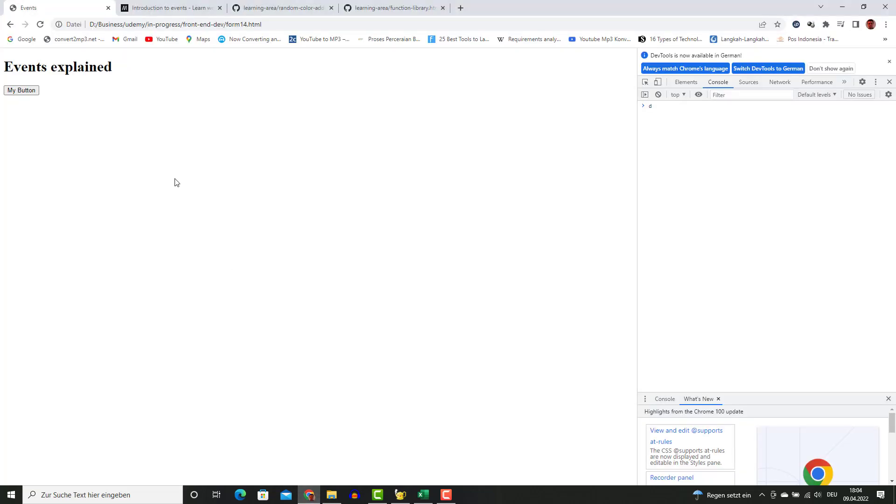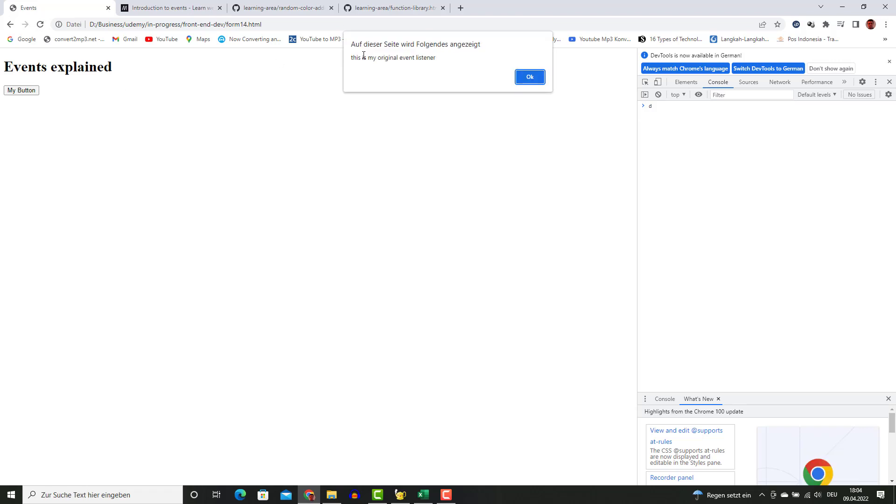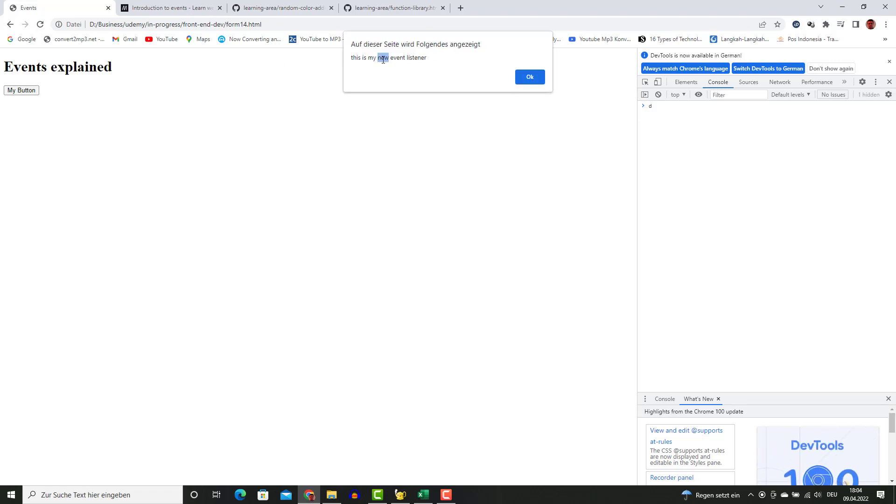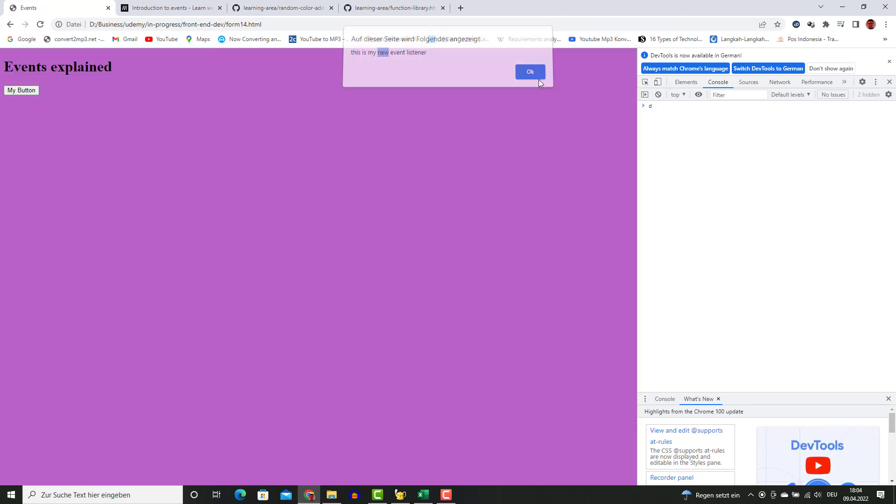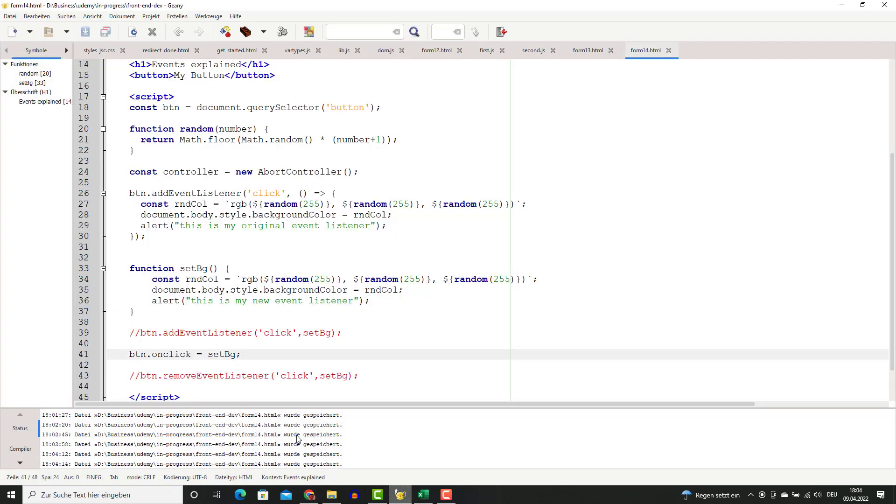I'm going to refresh my page. This is my original event listener, this is my new event listener. So I can use both. This is also the way onclick works.